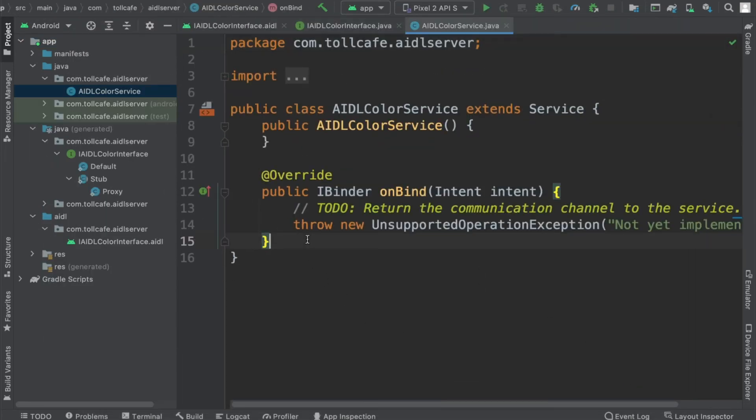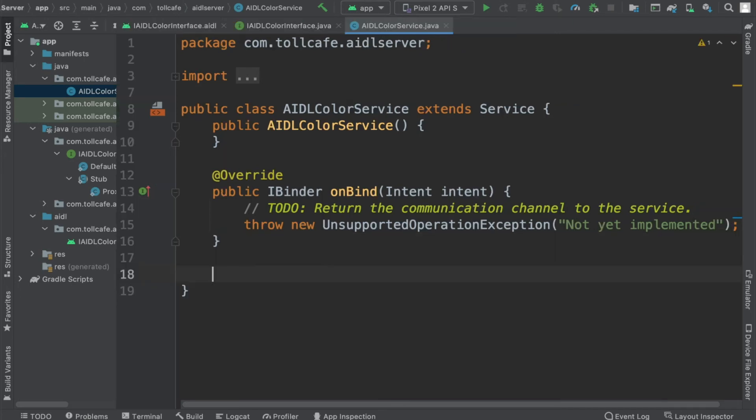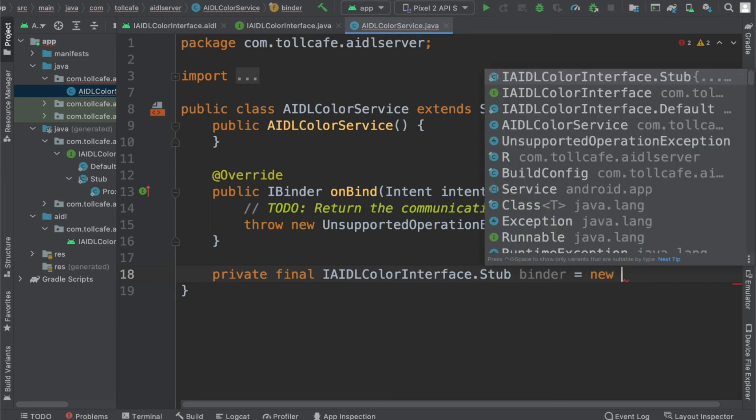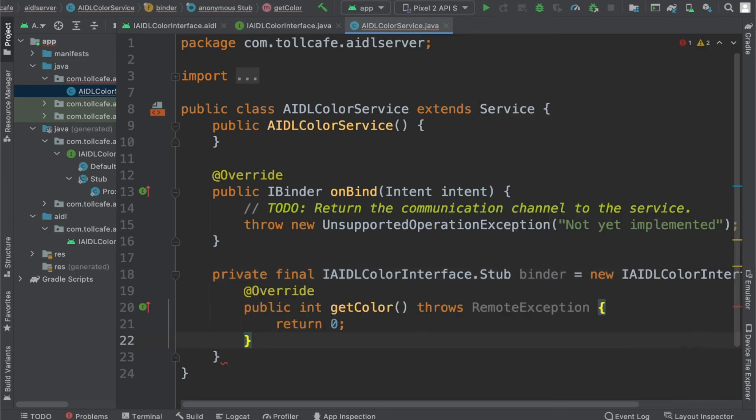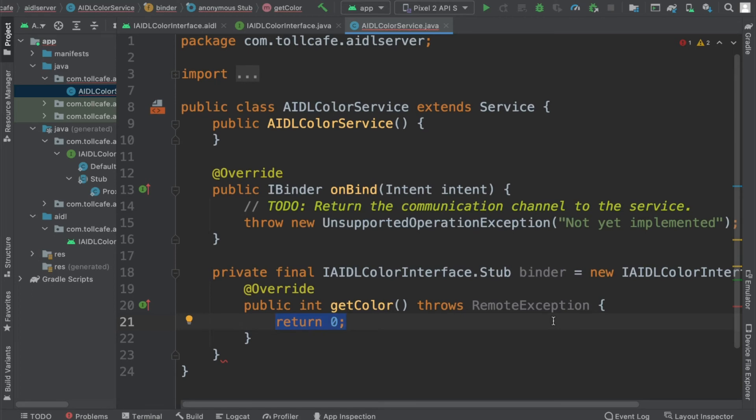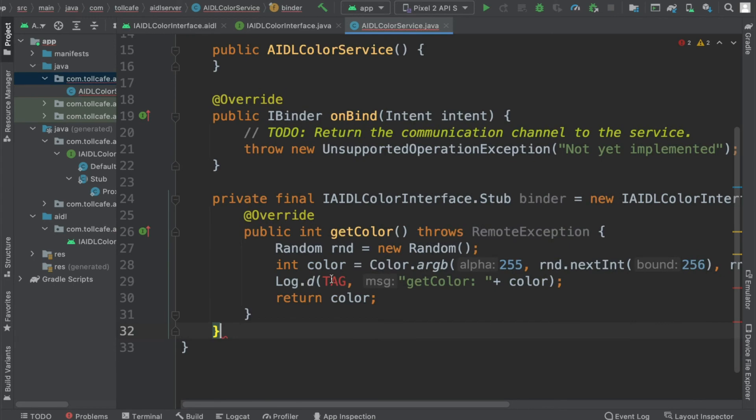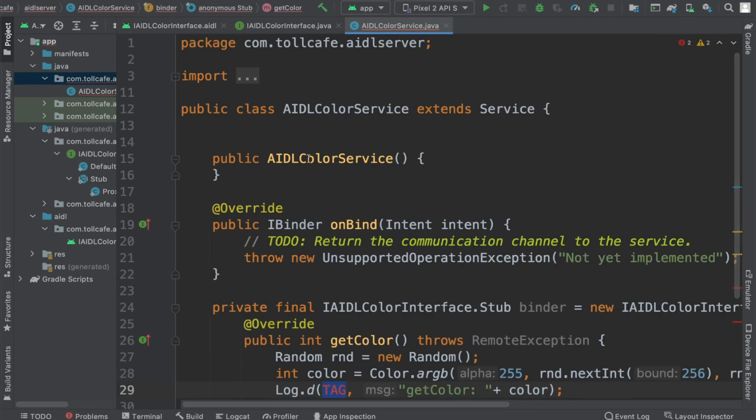Now we need to basically implement the stub. Let's create the binder object. Now basically we need to write the logic for getColor. The getColor has to generate some random colors and send it back. Let's write the logic for getting the color. Basically we are just creating a random number and creating a random color and returning that value. Let's create this missing tag.